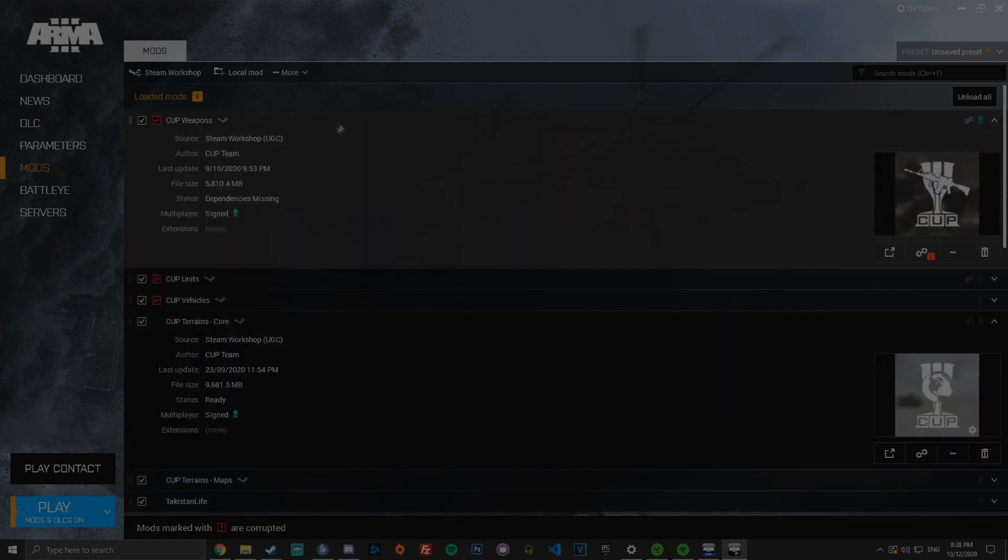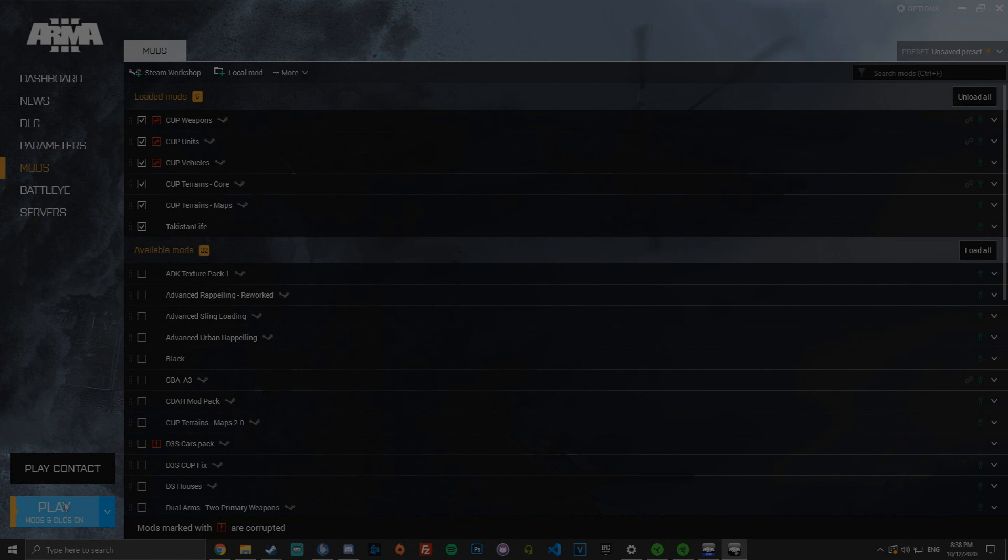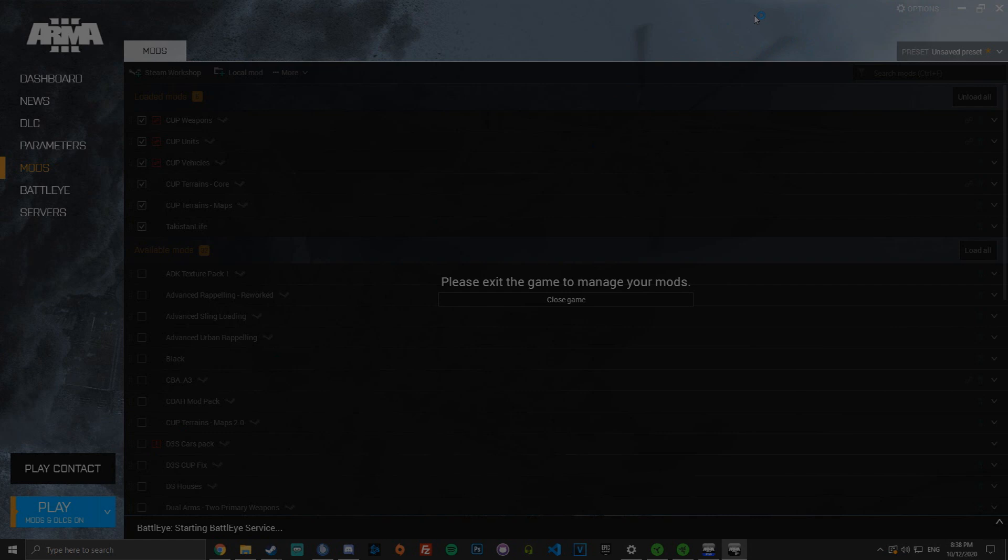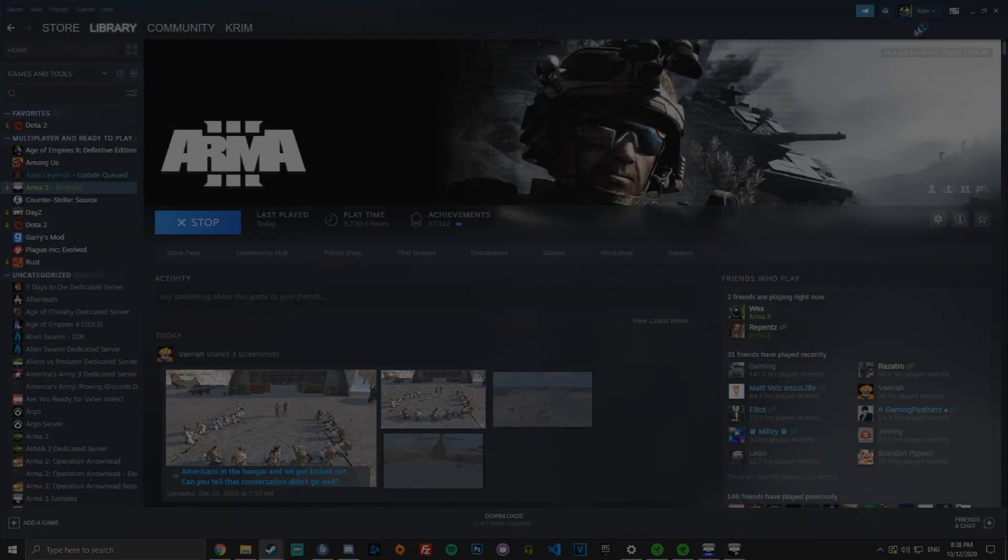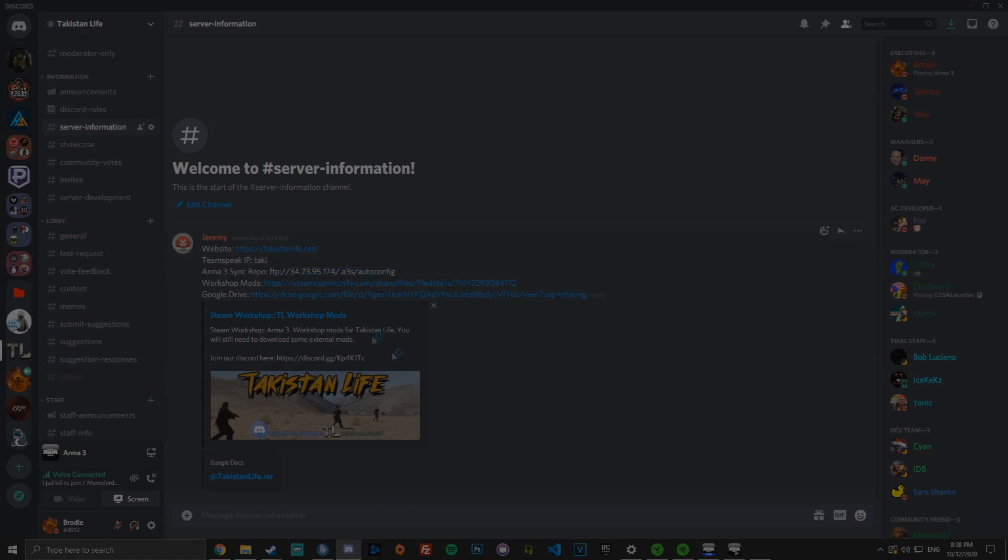So once you have Takistown Life loaded and all of this loaded, you can just load the server like so. And I'll quickly open it up for you to show you what it looks like if you've done this correctly.